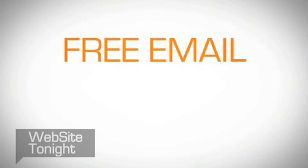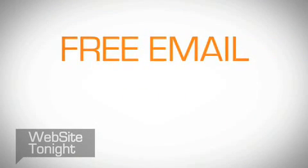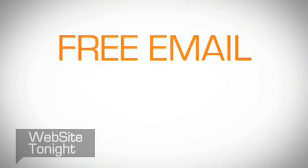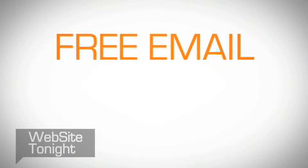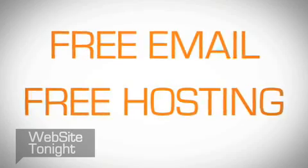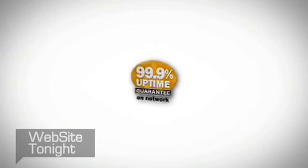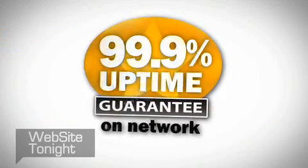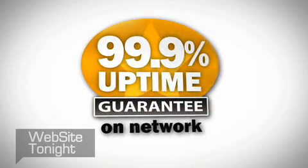Plus, every Website Tonight plan includes free email using your personal domain and free hosting with guaranteed 99.9% uptime.